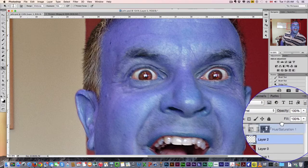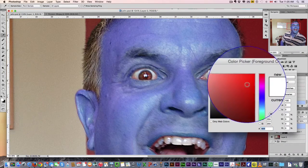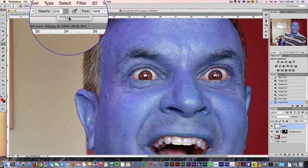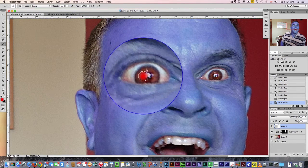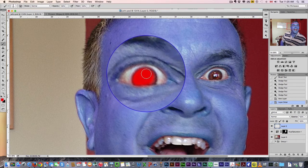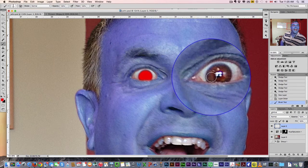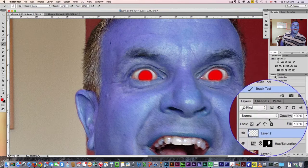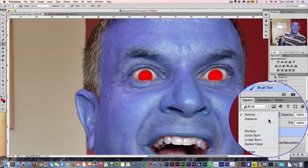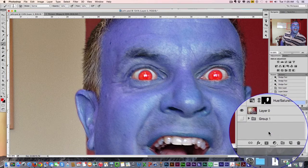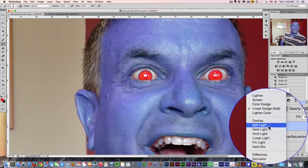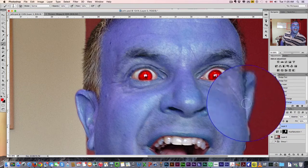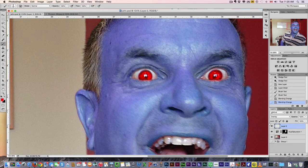Number two: new layer. Grab our red brush, 100% opacity, and we're just going to brush red right around the eyes, just like that. And simply switch that from normal to color add, or overlay — whichever one you think gives you the best result. I think overlay in this case gives you the best result.